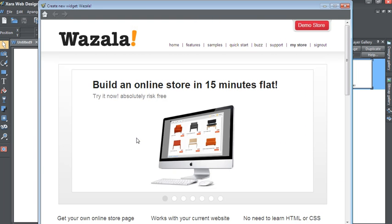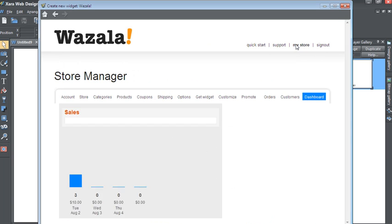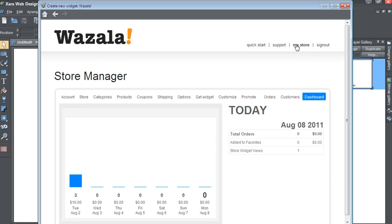The Wazala page will load within this dialog box and you'll need to go to My Store if you're signed in. If you're not signed in, sign in and you'll be directed to your store manager.